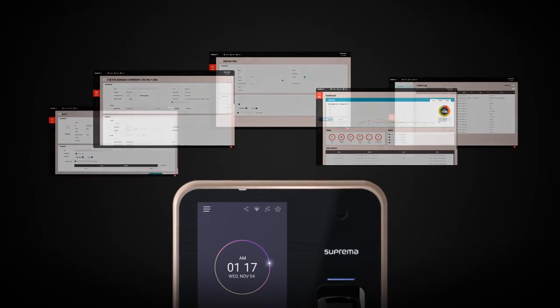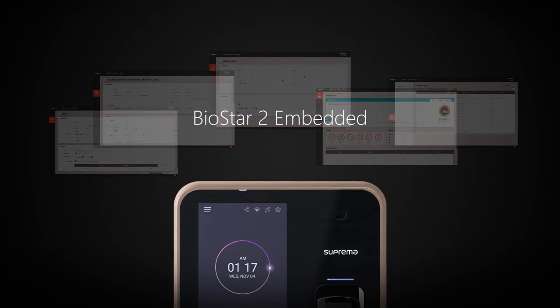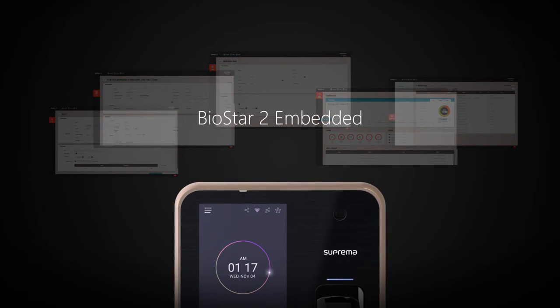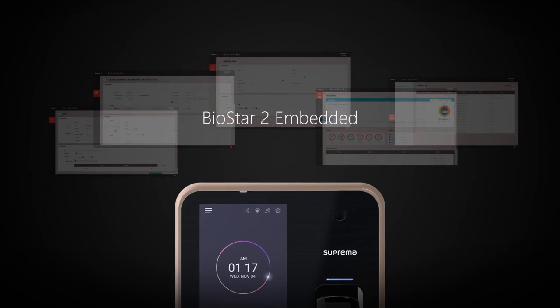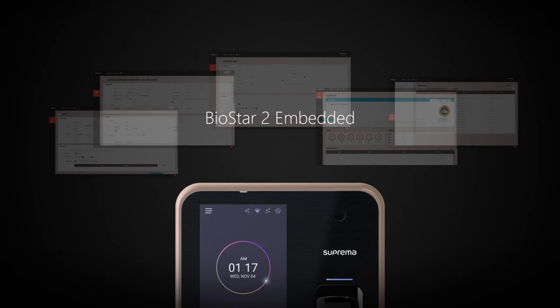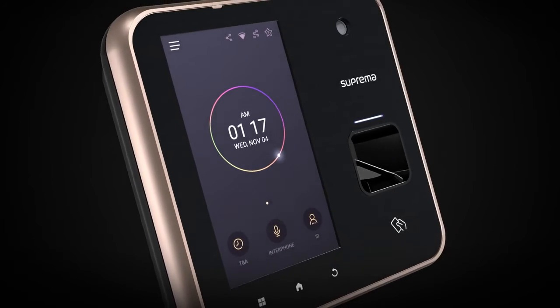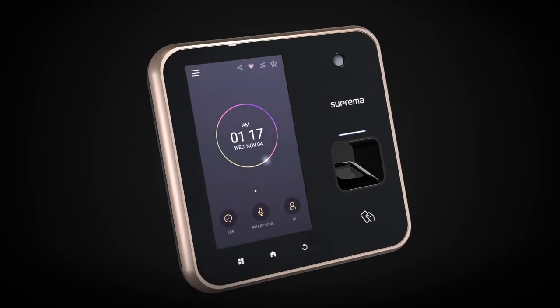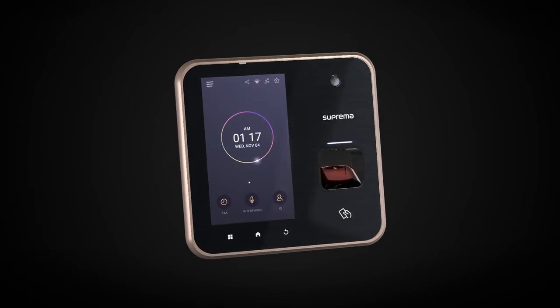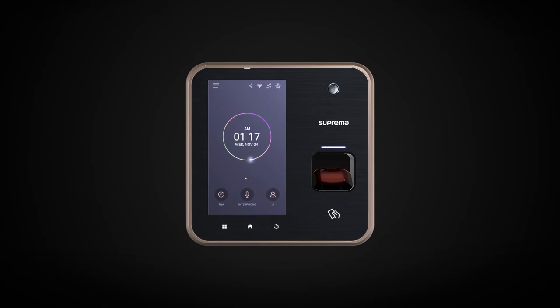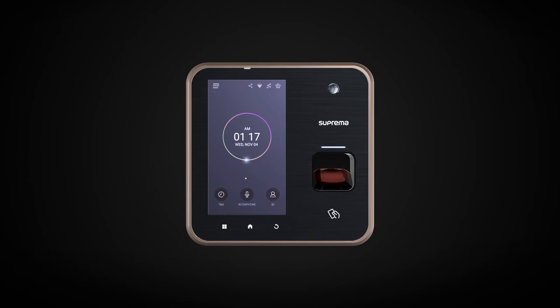BioStation A2 defines the next step in security and makes it simple and effortless to use.